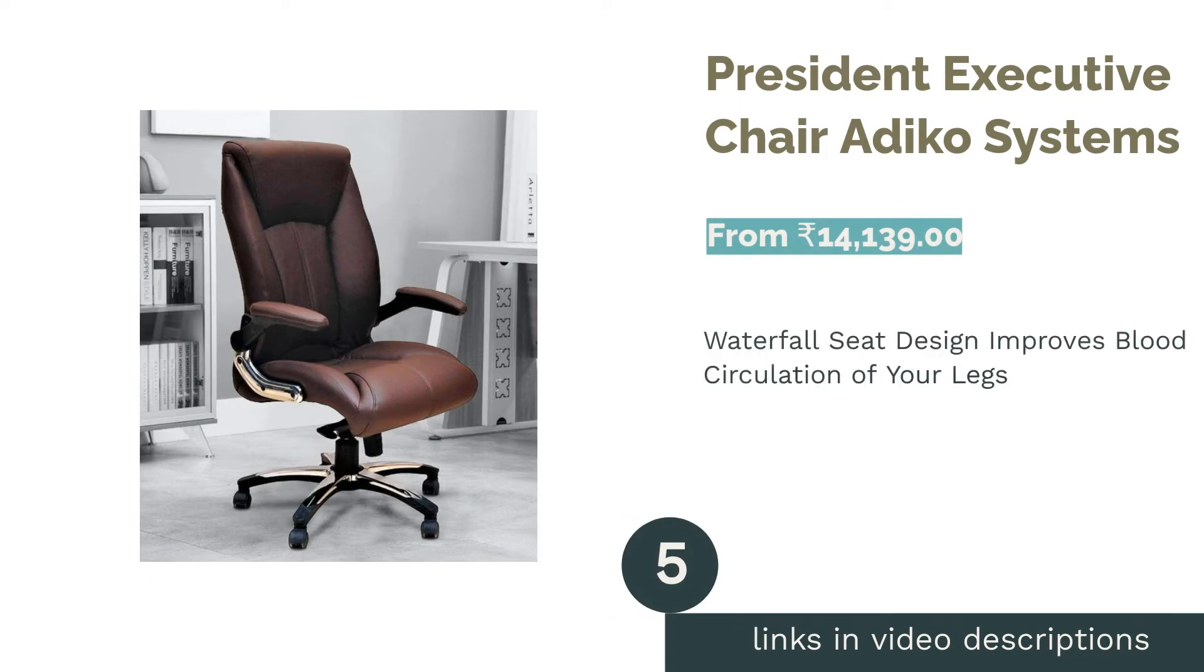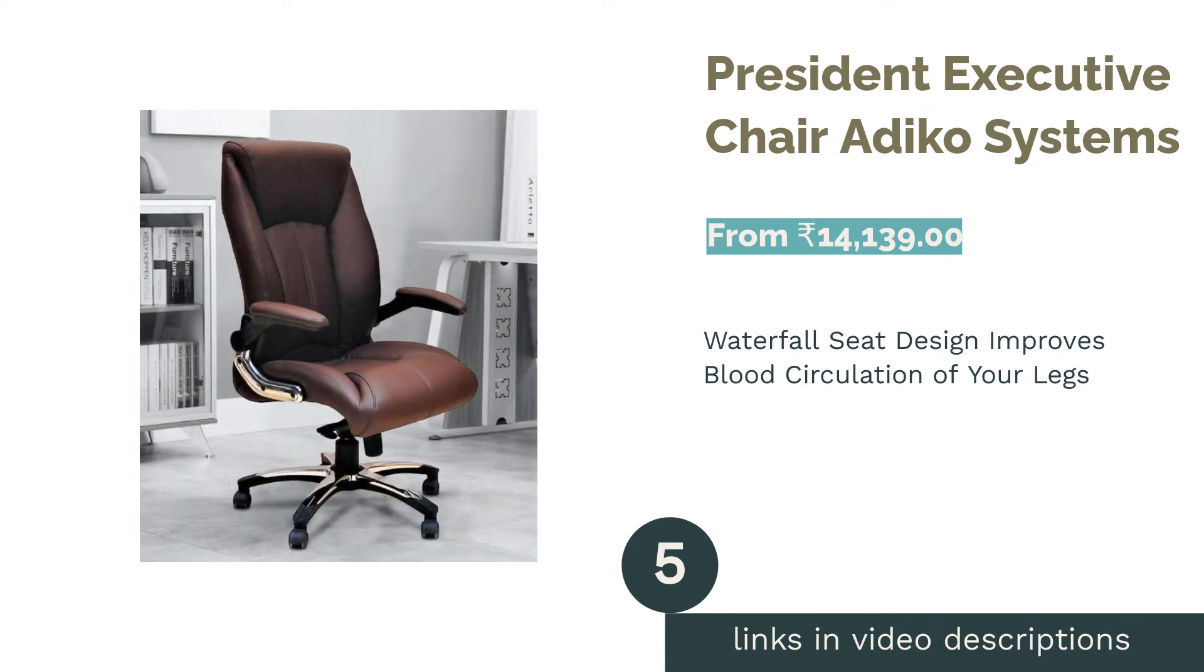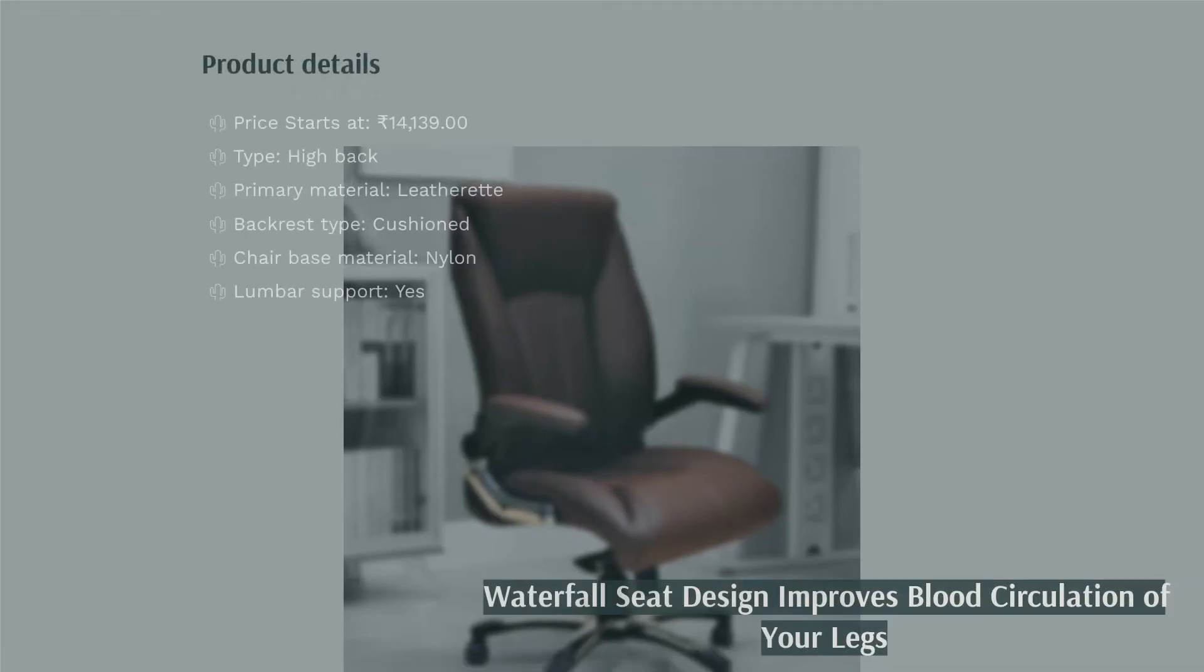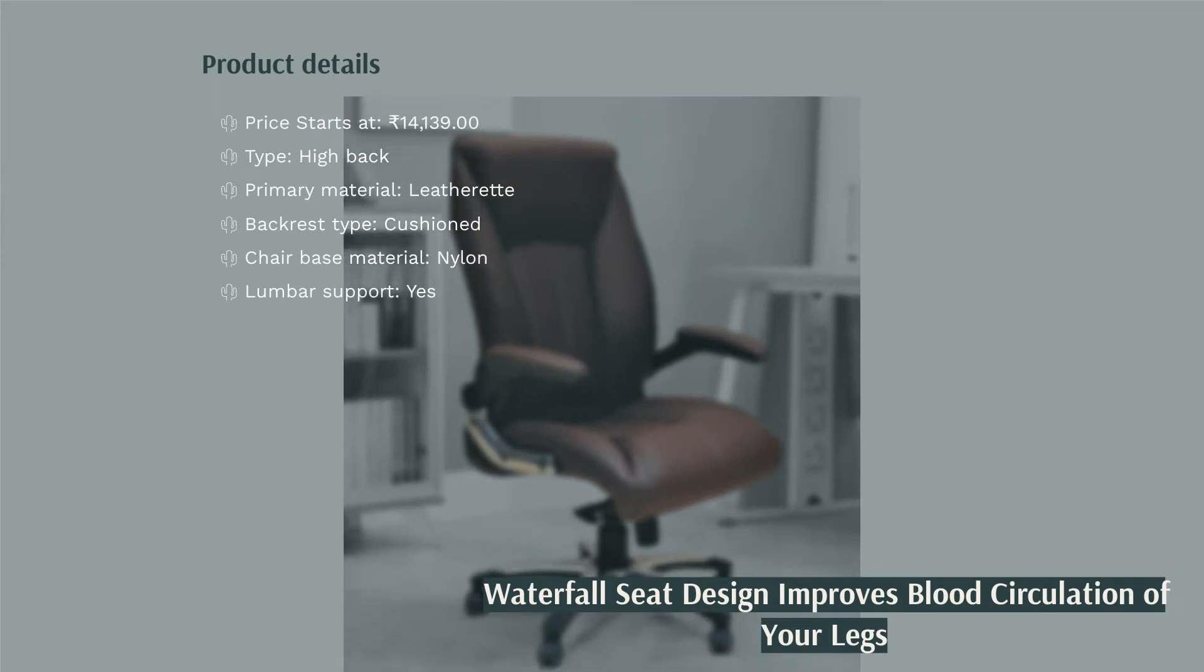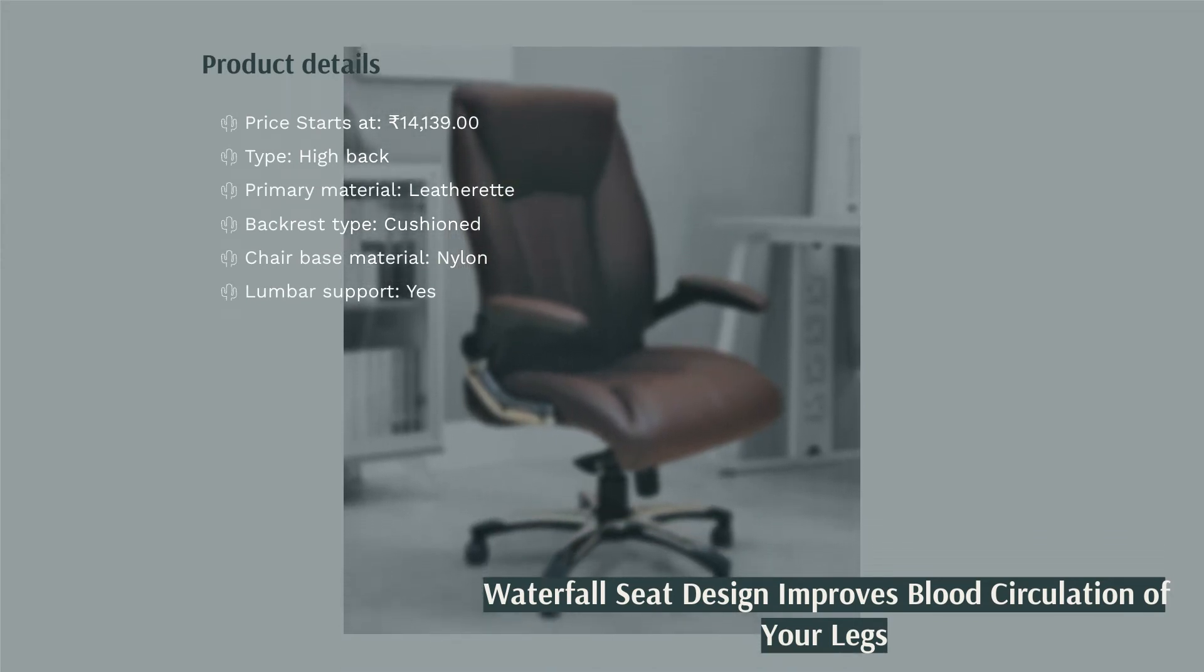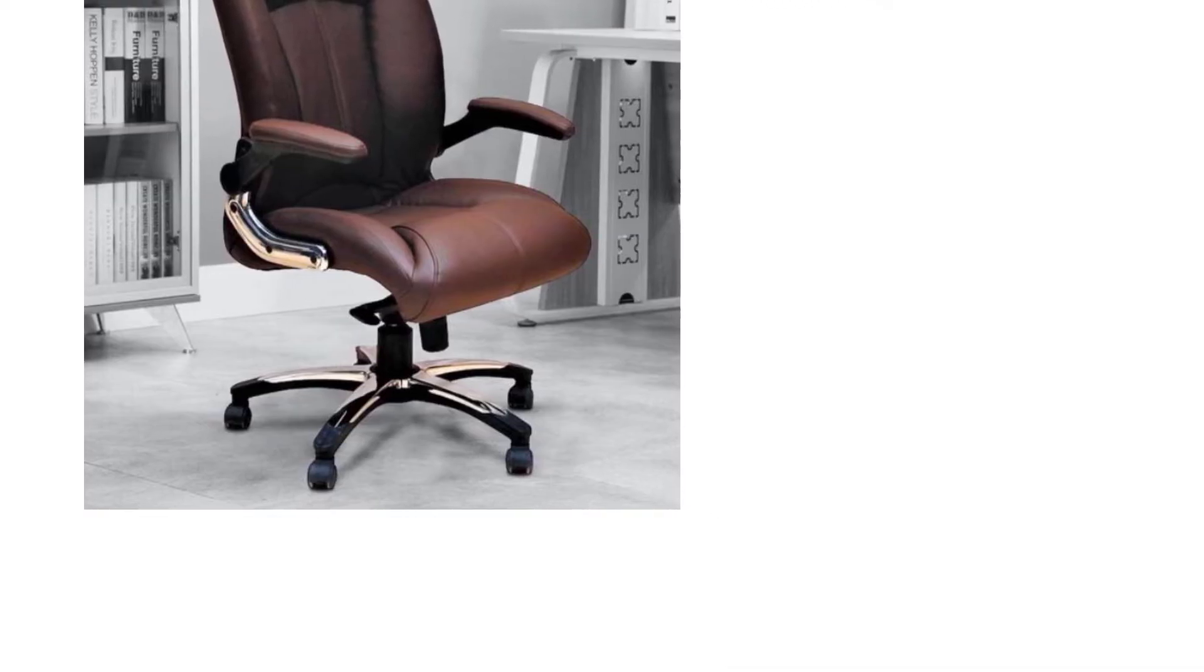The next product in our list is President Executive Chair Ardico Systems. President Executive Chair by Ardico Systems has a curved backrest to support your lower back. The backrest, seat, and armrests are padded for comfort. You can adjust the chair's height, armrest, and backrest to suit your comfort needs.